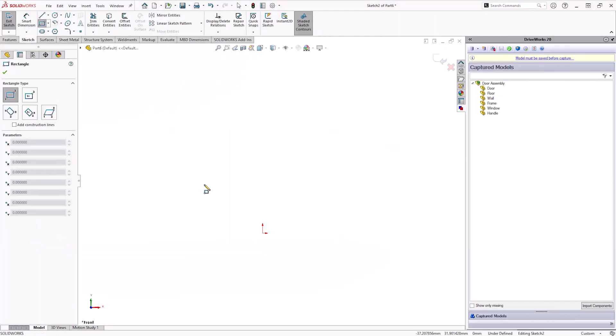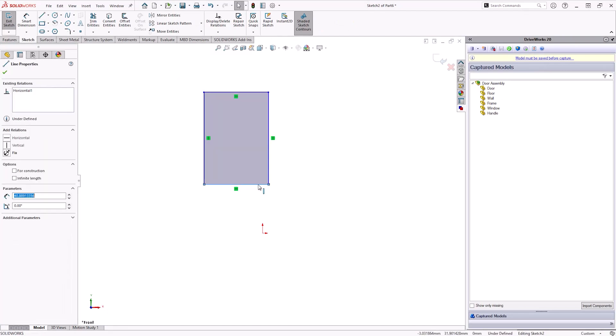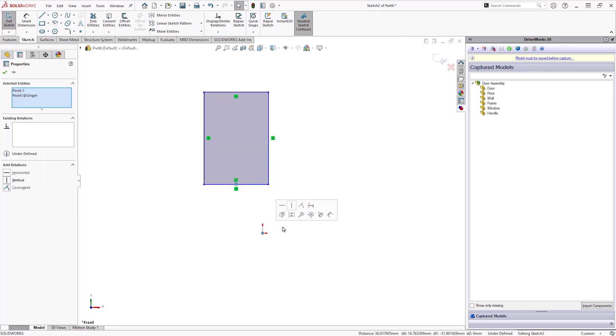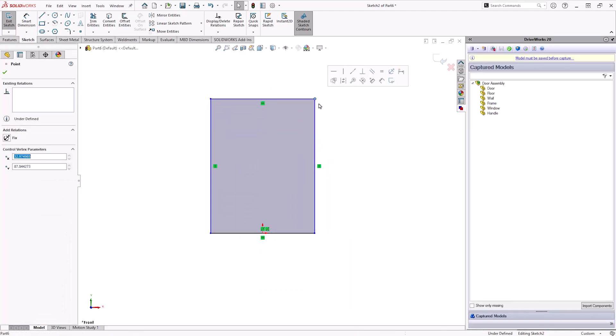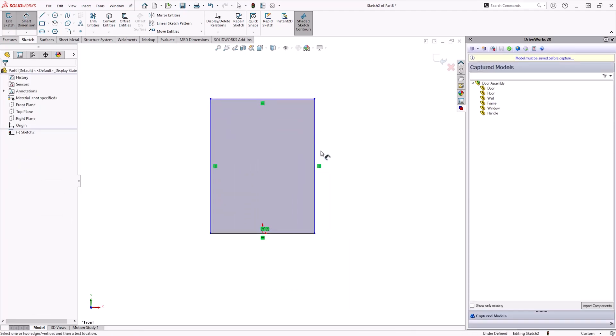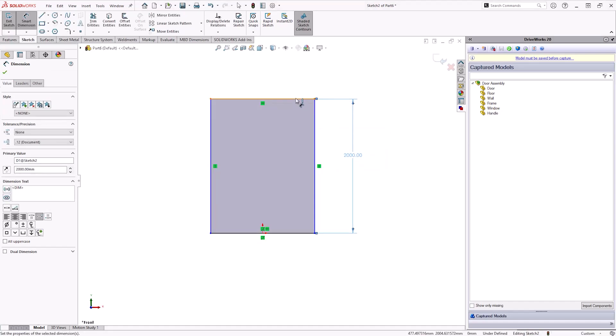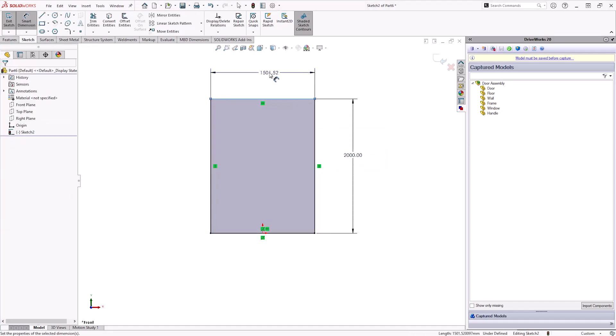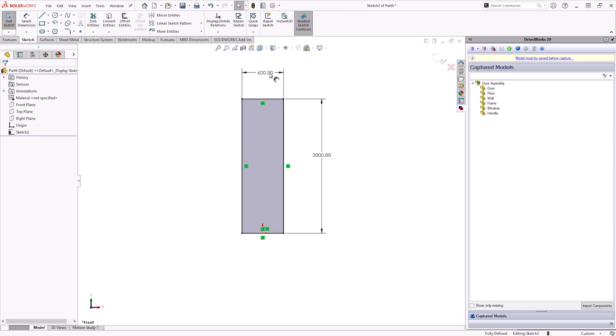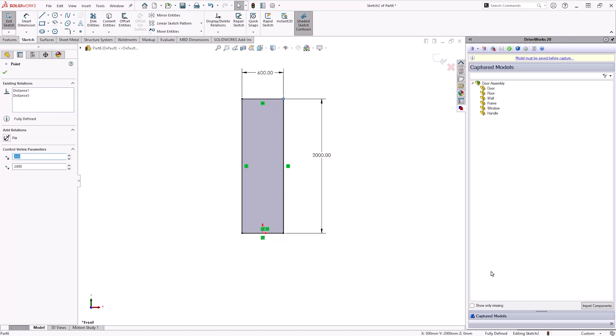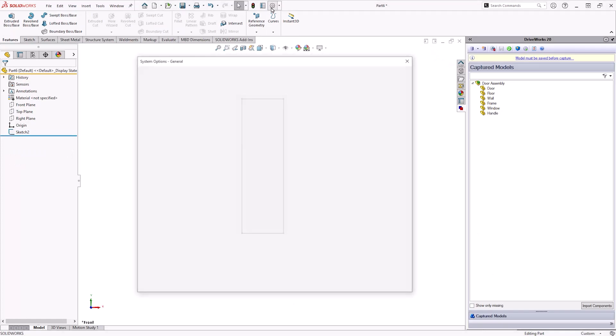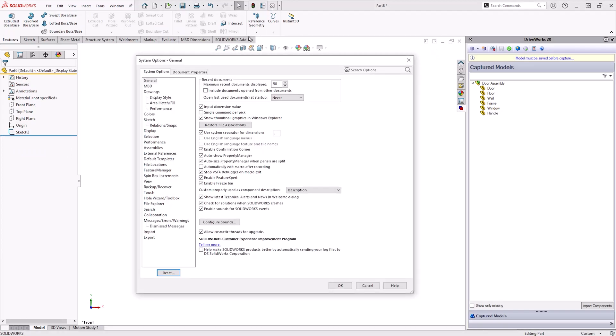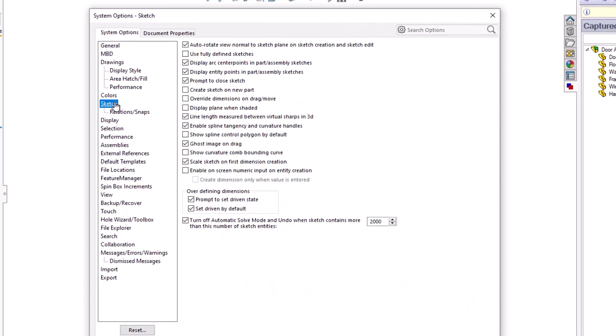Always ensure that your sketches are fully defined. This is the key takeaway from our SOLIDWORKS Essentials training course. Additionally, when defining sketches, be sure to use relations to constrain the sketch as much as possible before you add dimensions. This promotes change and bakes design intent into the model. If you struggle to remember to always fully define your sketch, there is a setting in the system options to force you to do this.